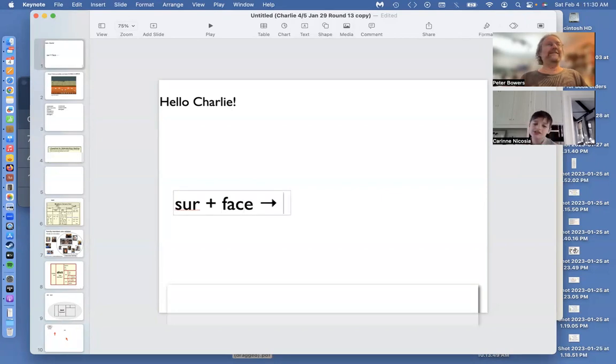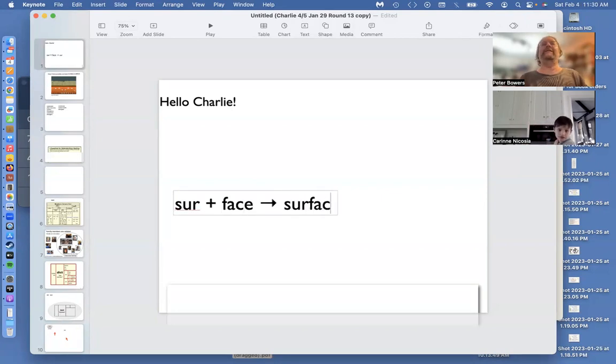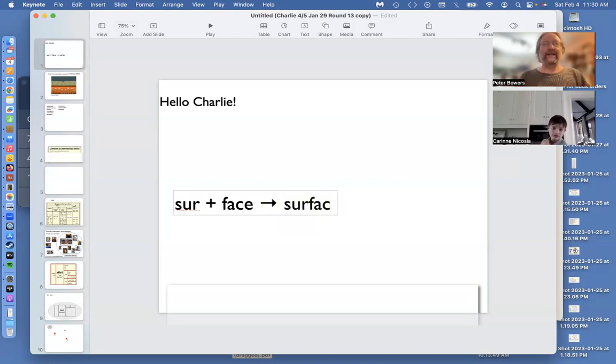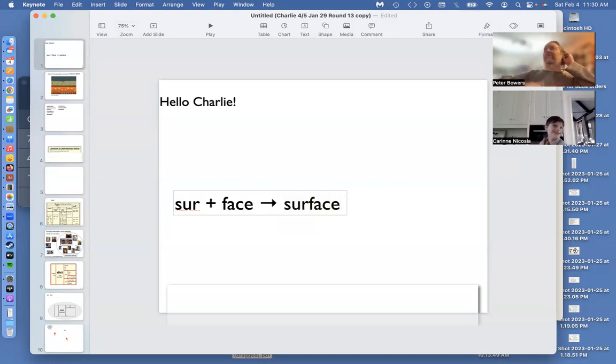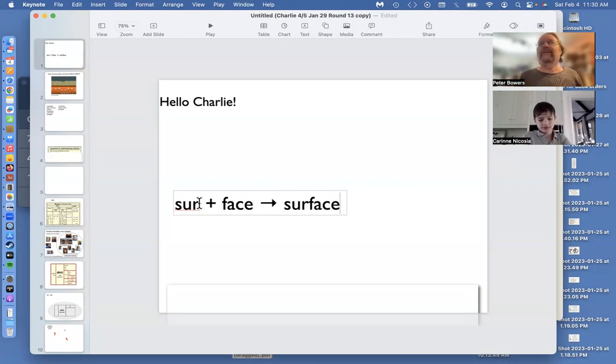And that is exactly the spelling of surface. S-U-R, F-A-C-E. The face of a surface is the face of something. That's so great, Charlie.